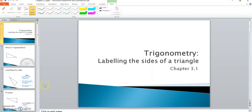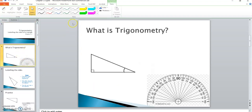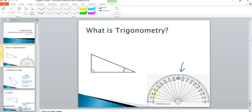We're going to start on Chapter 3, which is on trigonometry. In this section we are going to be labeling the sides of a triangle. Trigonometry is looking at triangles and angles. You may be recognizing this picture — that's called a protractor. In your previous math grades you may have used one of these to find out the angle, or how many degrees an angle is. Trigonometry is also about triangles, and a triangle has three sides.